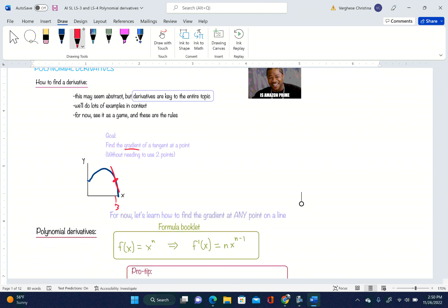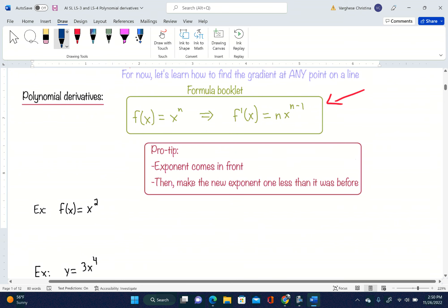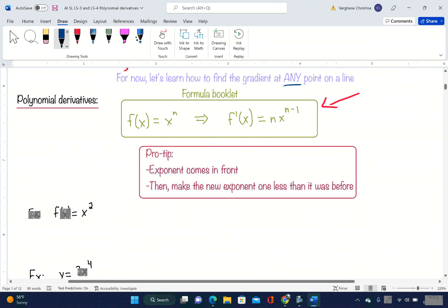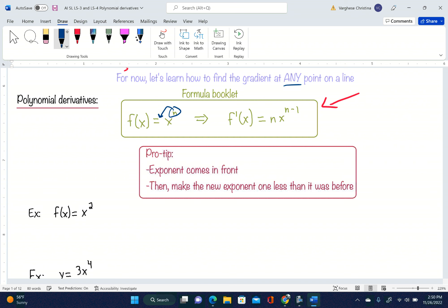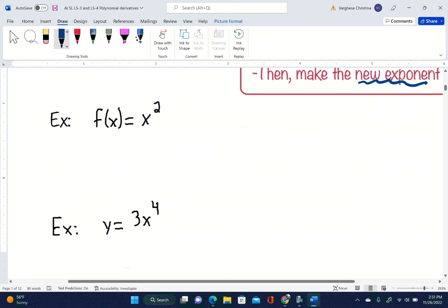This formula is in your formula booklet, but we're going to practice it so much you probably won't even need it. The formula: you take the exponent, bring it to the front — so it becomes n times x — then make the new exponent one less than it was before. If the exponent was 5, then 5 minus 1 is 4, and so on. Pro tip: the exponent gets kicked to the front and the new exponent is one less than before.